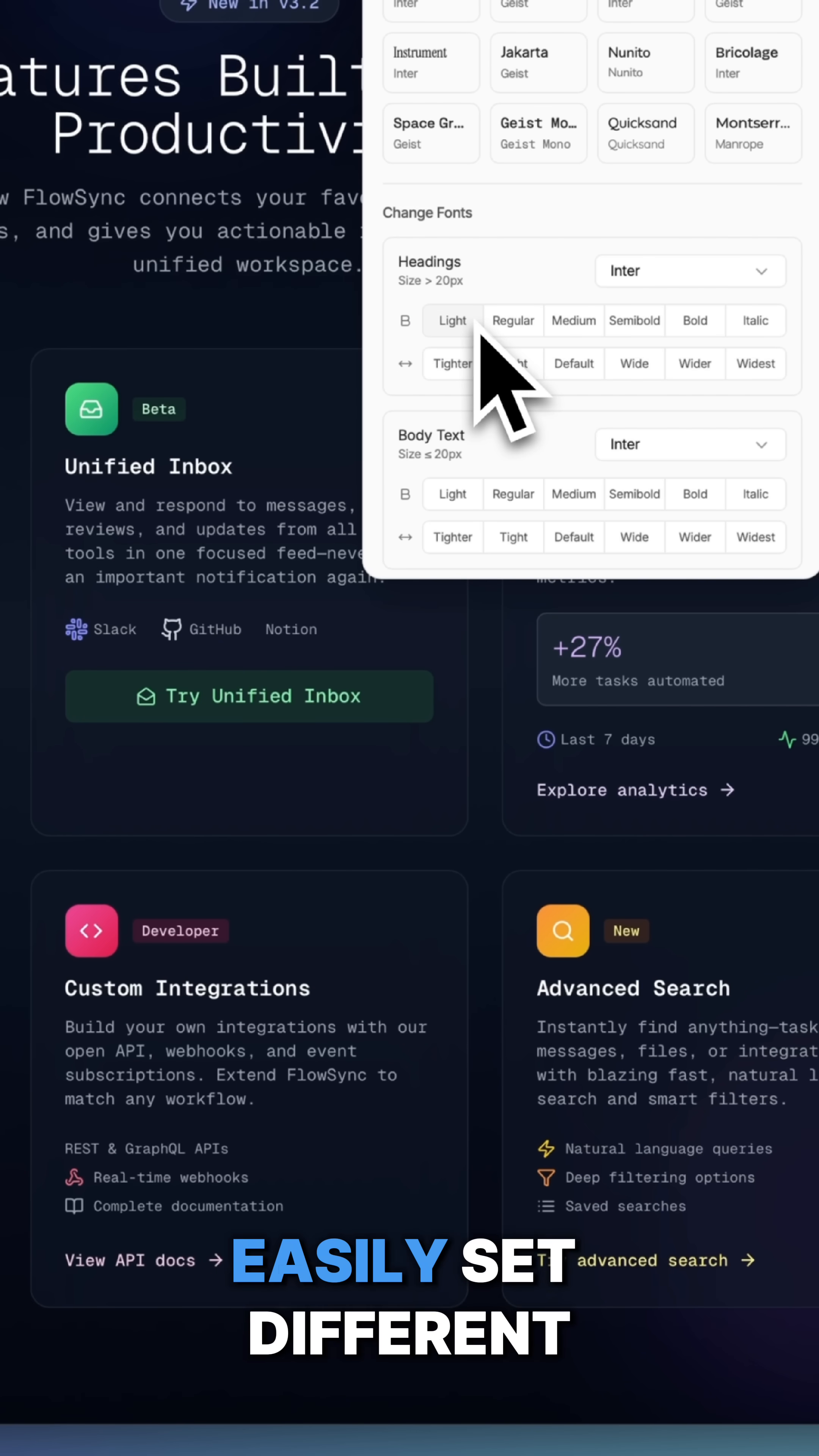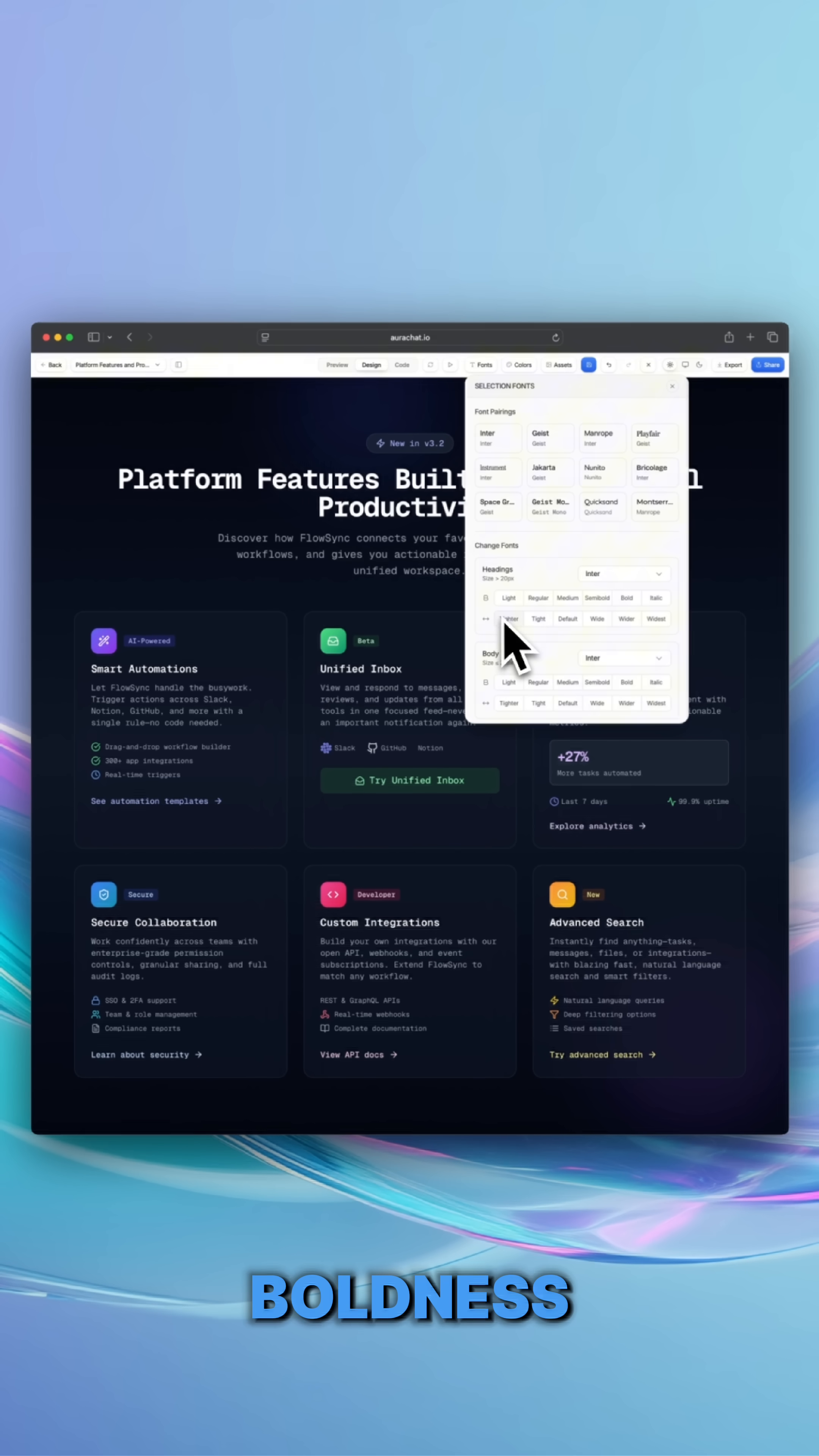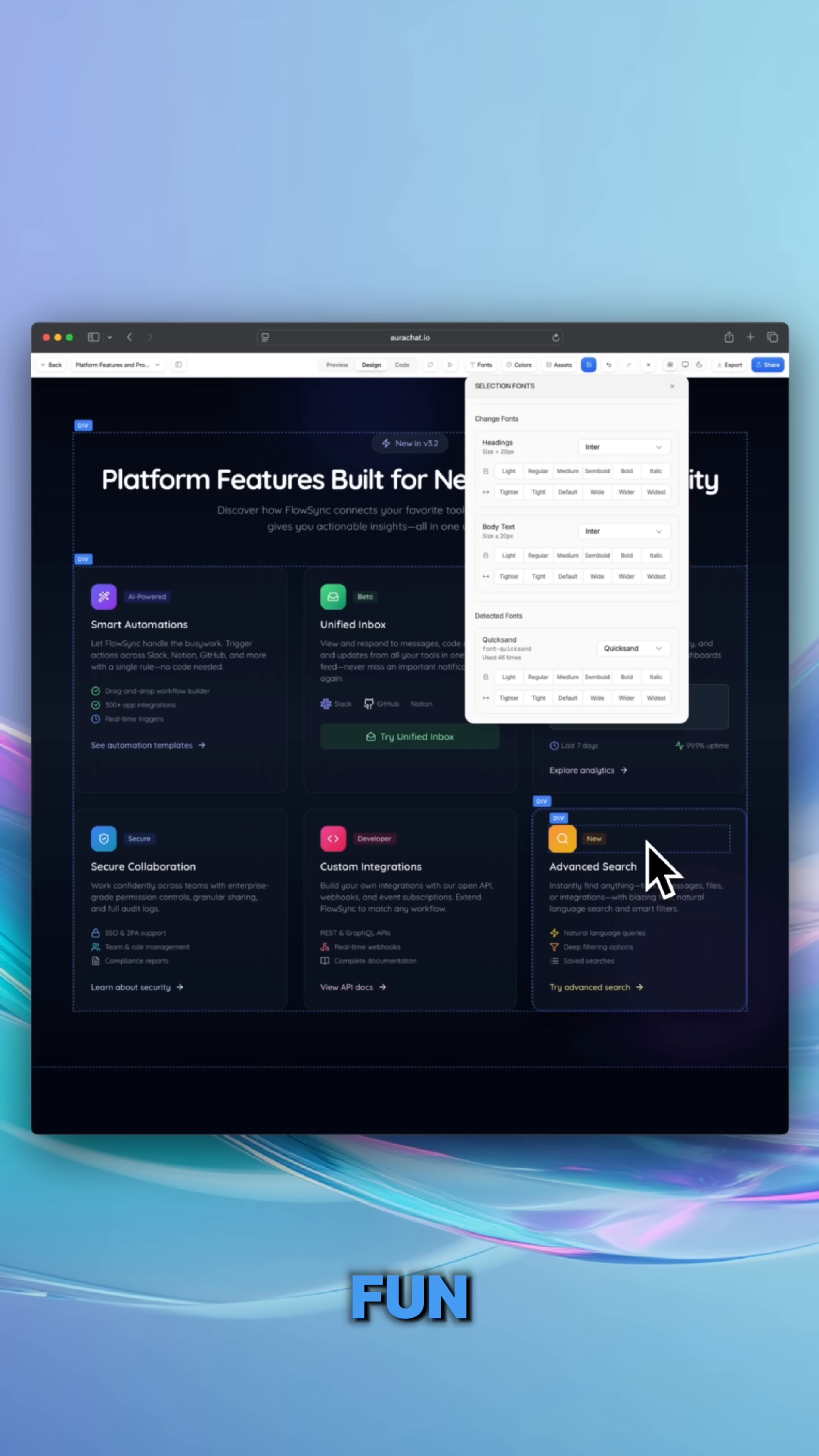You can easily set different fonts for titles and body text. Tweak the boldness and spacing to get the perfect vibe. It's design made easy and fun.